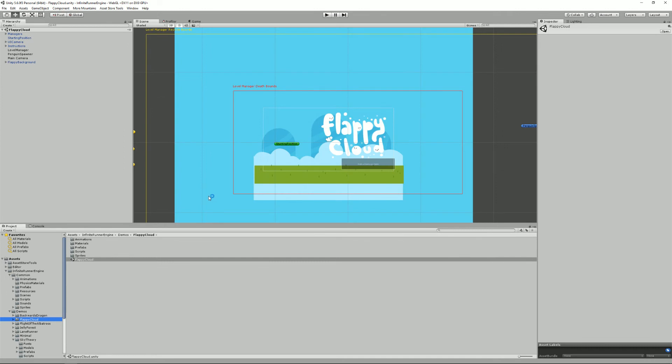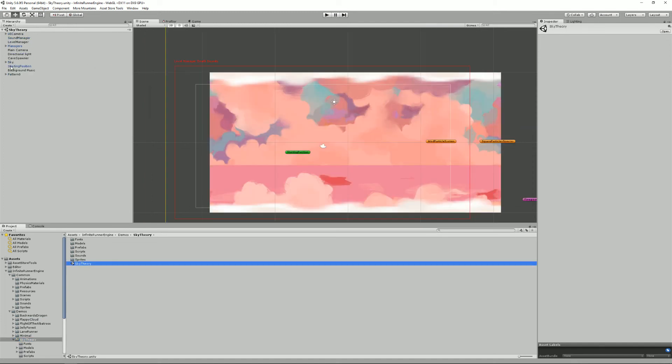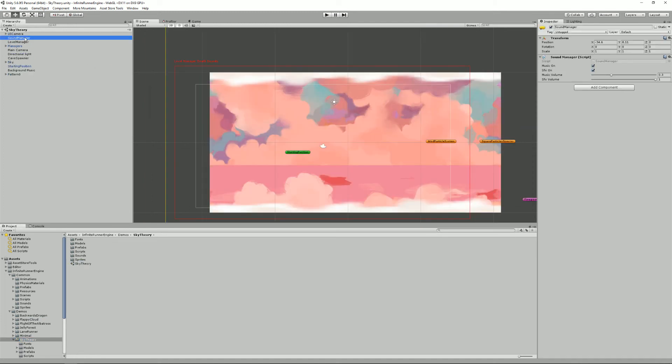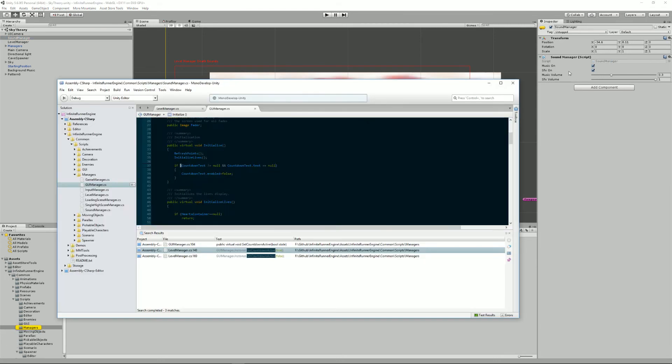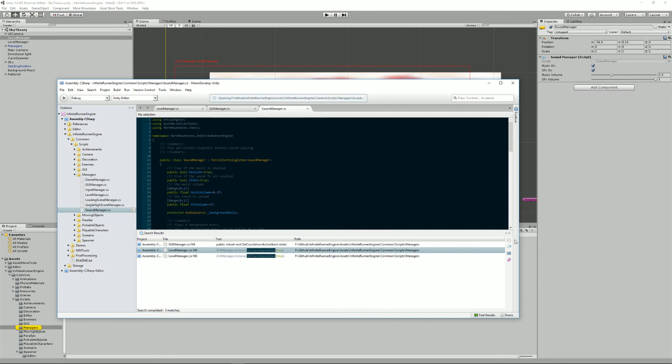Then there's the sound manager. So there isn't one in this demo but if we move to the Sky Theory one you'll see that here we have a sound manager. From the sound manager you can decide to have the music on or off. Same thing for the SFX and change the volume of the music and the SFX separately.